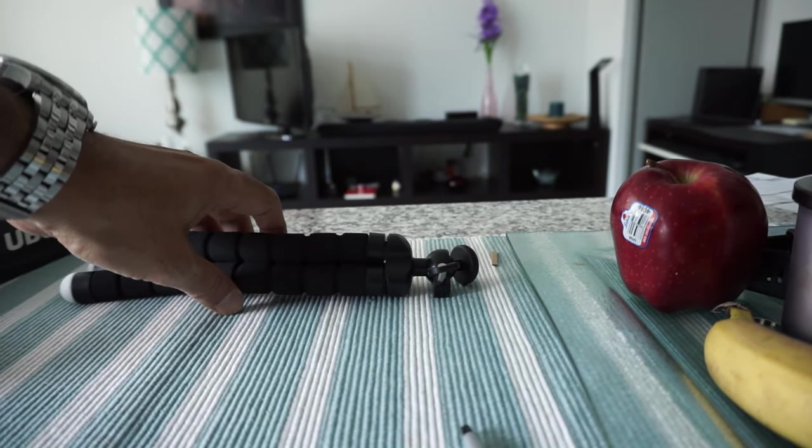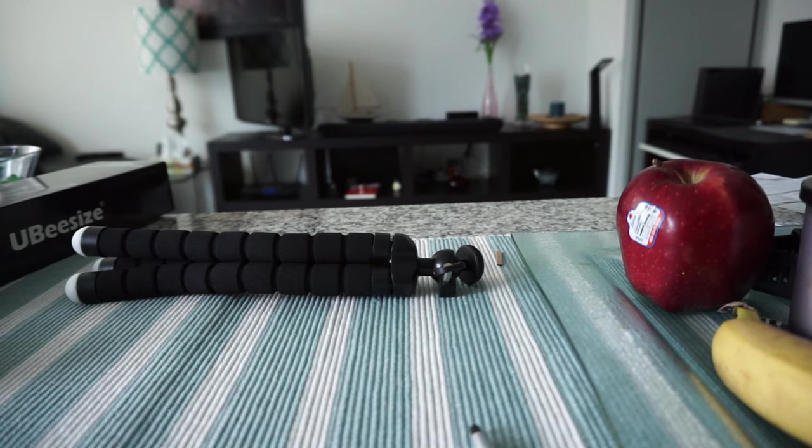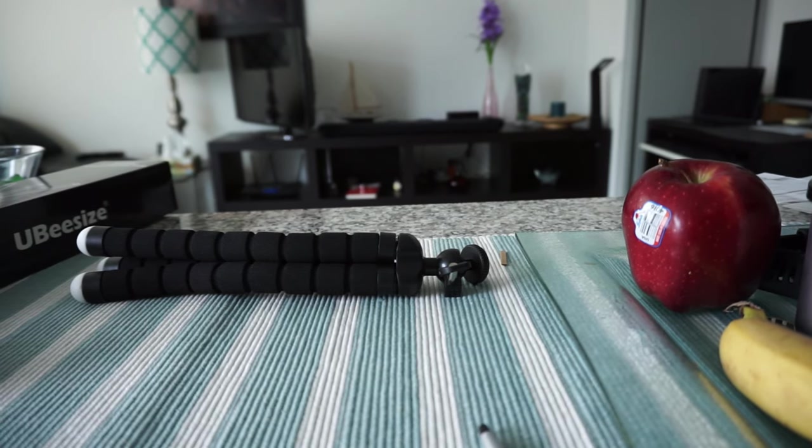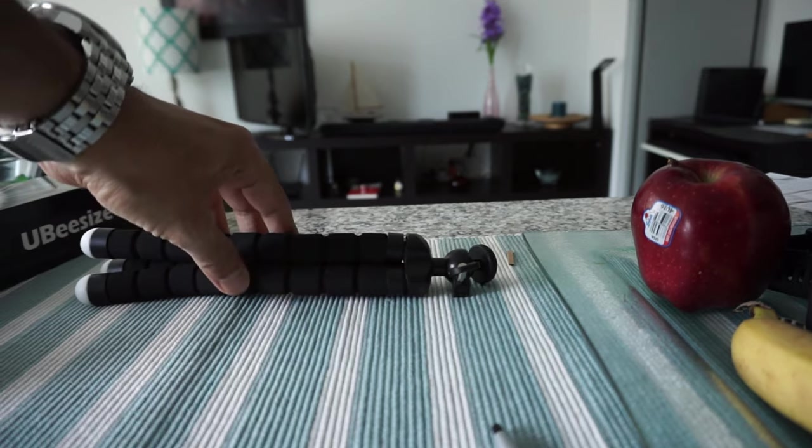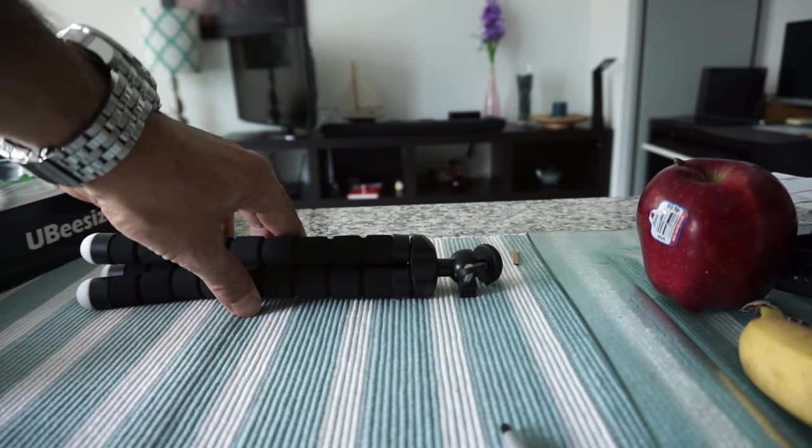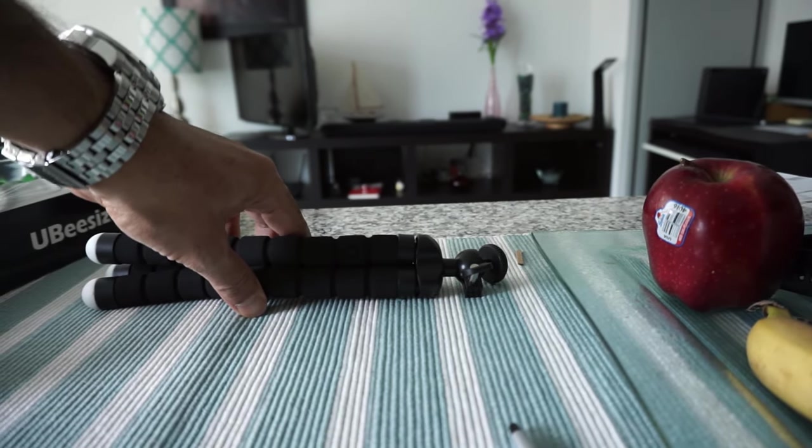That's the review of the UB size travel mini tripod. Thank you for watching. Forget about subscribing to this channel, forget about liking this video. I'll see you shortly.